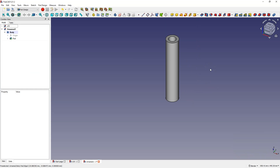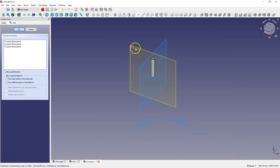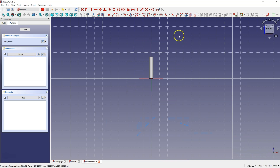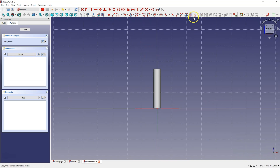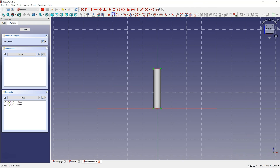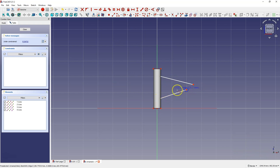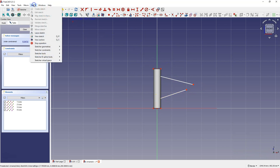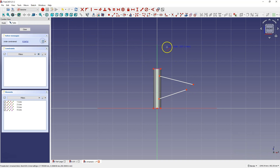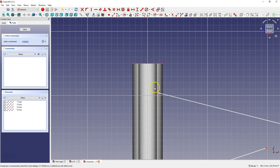Now we are going to create an auxiliary sketch that we will use to create the construction planes. We will create this sketch on the XZ plane. Here at the beginning let's create reference geometries. And now I'm going to draw two lines, more or less like this. Now I'll switch to the section view.